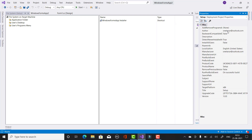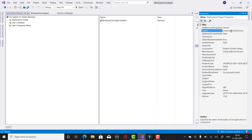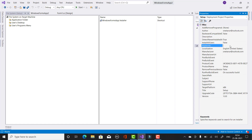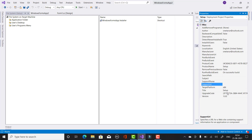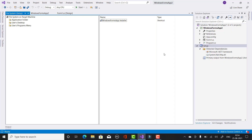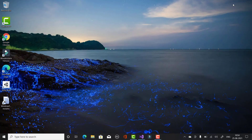The Properties panel will display your description, manufacturer name, and author name. You can change your author name, manufacturer name, support phone, support URL, and lots of other details from the properties panel.